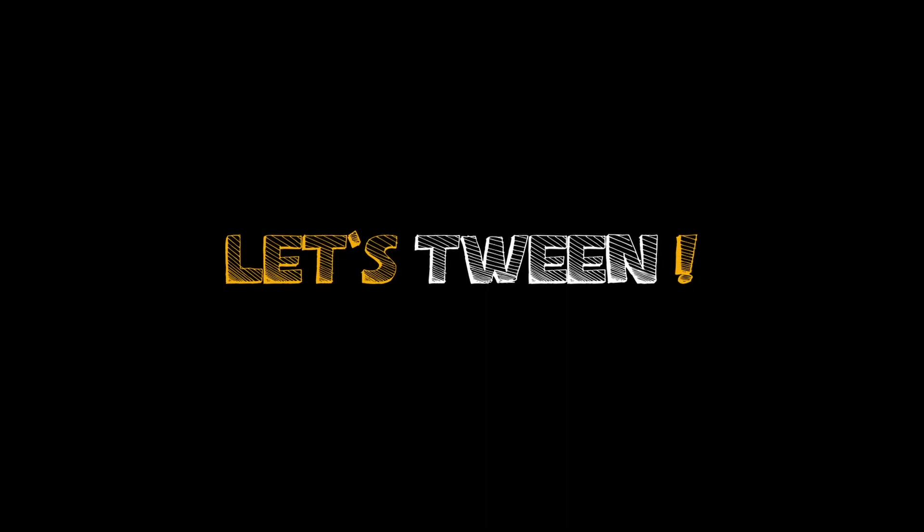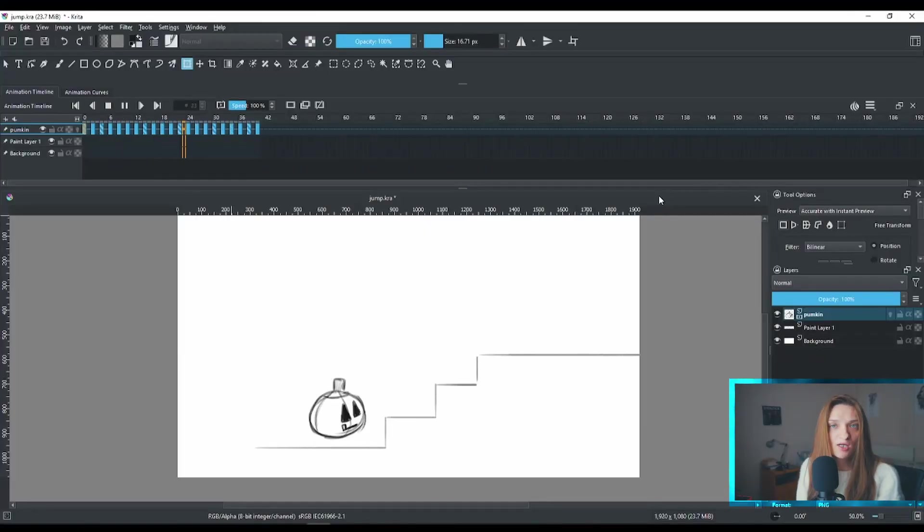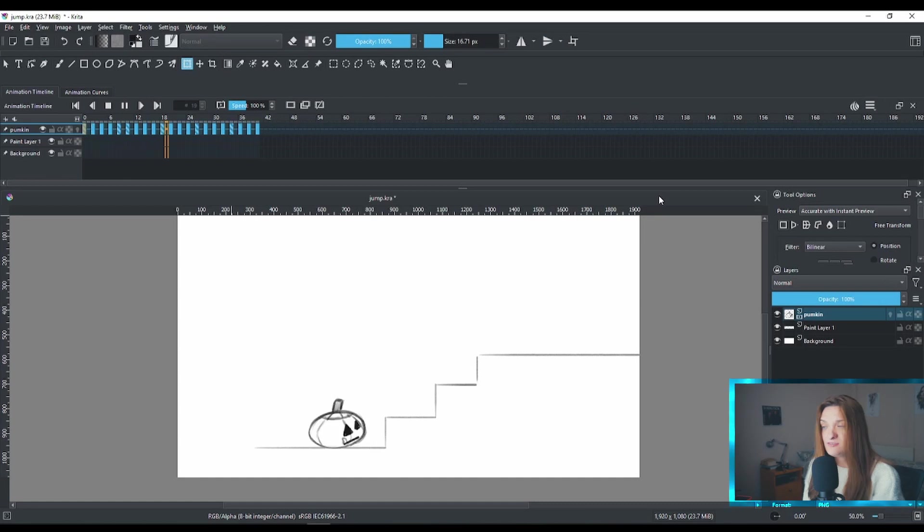Hello and welcome back. Today we're making some tweening animation inside Krita. First, you have to have a ready animation to clean that animation. I already have one. This is my jumping pumpkin, because I guess that's the season now.